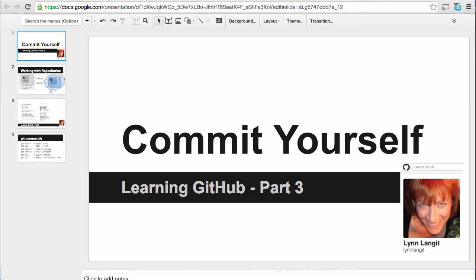So hopefully you're going to get started and you're going to commit yourself. Tomorrow I'm going to show you how you resolve those conflicts using GitHub. I'm Lynn Langett. Have a great day.